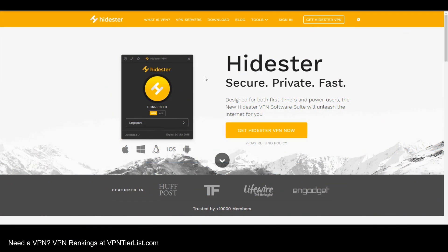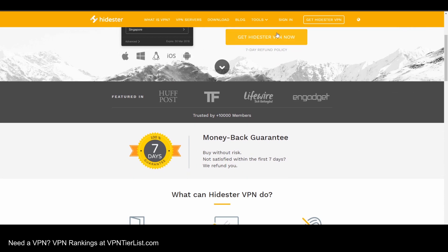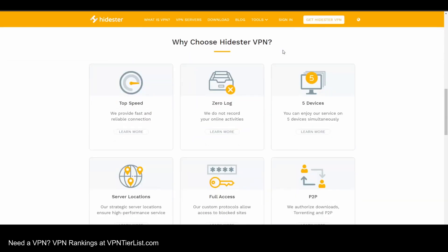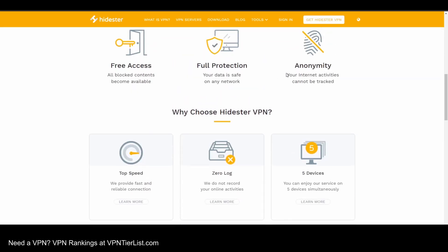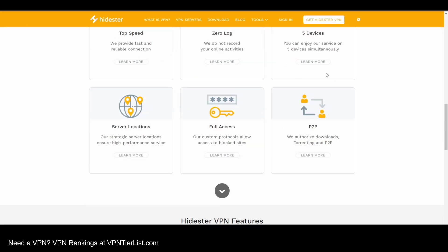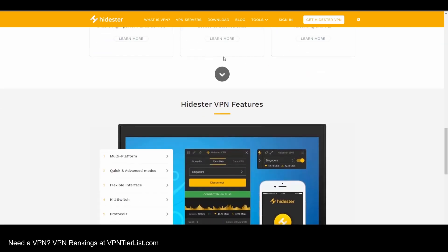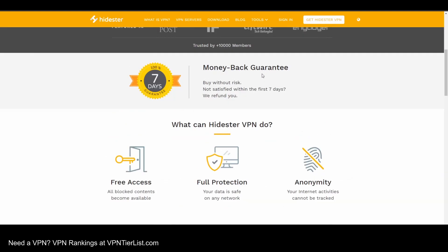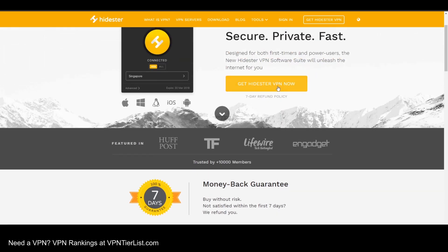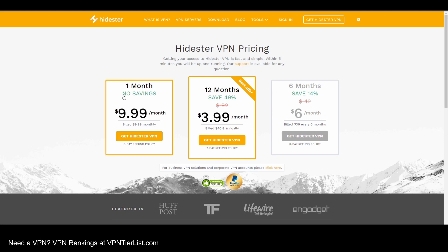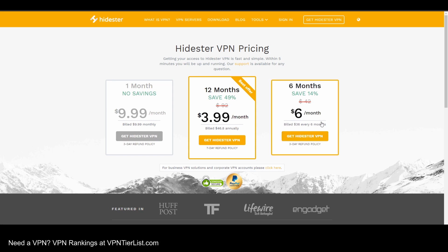All right guys, so this is HideStir's website. Let's go ahead and look at the pricing. You get five simultaneous devices for the price included. Now it's going to be $10 a month or $46.80 for a year, around $4 average, and then six months is $36. Seems to be some kind of sale, but I would wager that it is just this price. So I do think that $46 a year is not that bad. Quite a good deal.